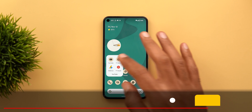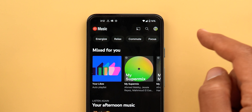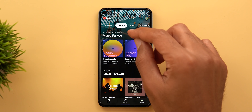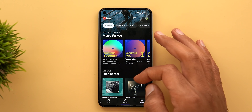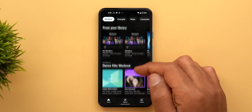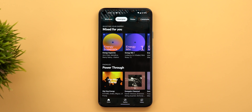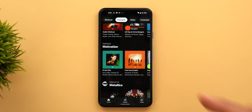Next, YouTube Music. It got a new category at the top called Energize, in addition to the Workout, Relax, Commute, and Focus categories we used to have before. When you go inside, the description says 'boosting your energy.' You might think — what's the difference between Energize and Workout? Under Workout, the music categories are very specific to the type of exercise you are doing, so you have things like cardio, yoga, dancing, and in the gym. But when you go to Energize, you will see more generic categories focused on boosting your energy, like Power Through, Power Boost, Guitars, Beast Mode, and Motivation.